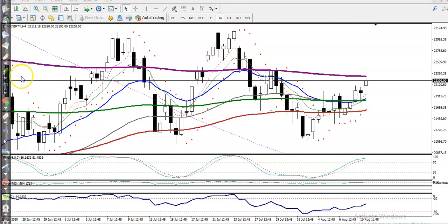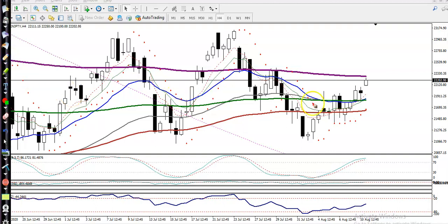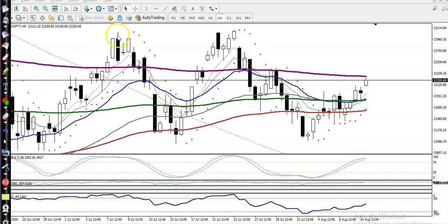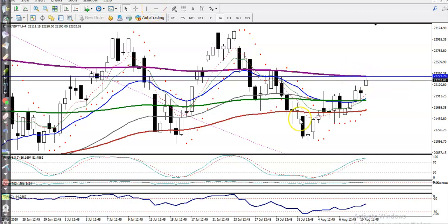This is BANKNIFTY on the H4 chart. You can see price just opened a gap up, and right now price is exactly near, just below the resistance line. By connecting this moving average, you can see this is the resistance line.